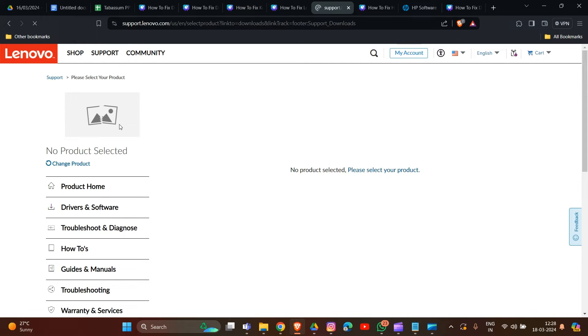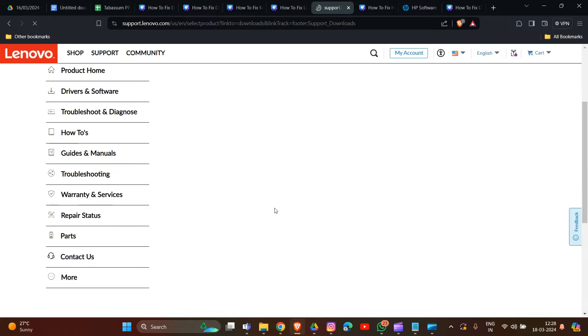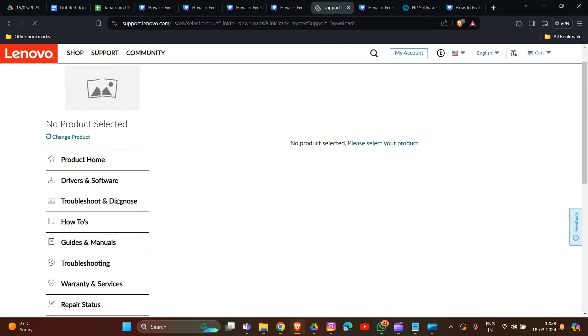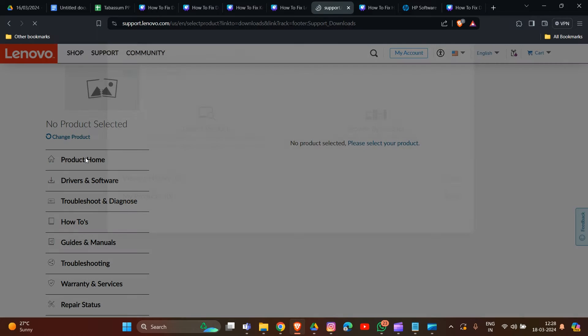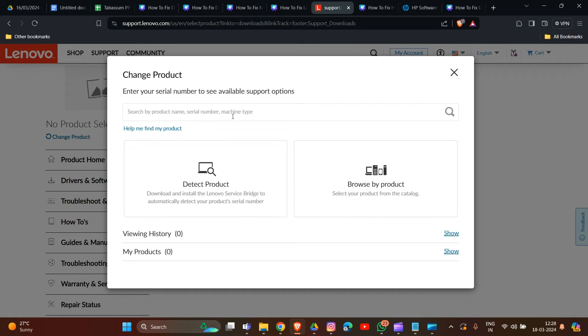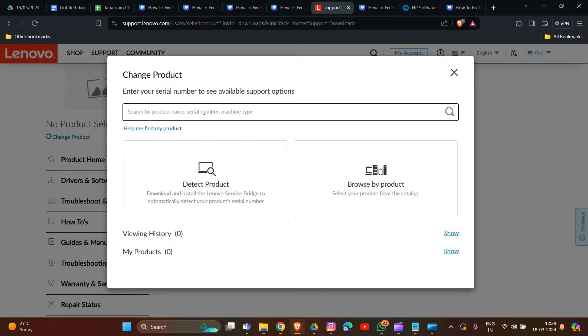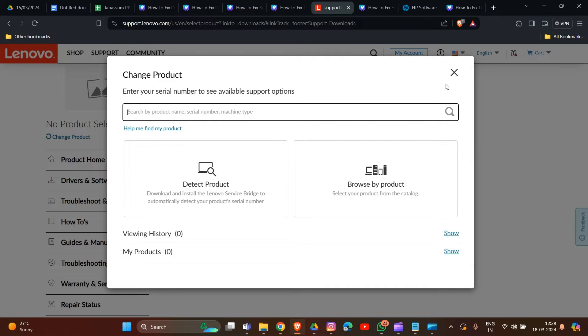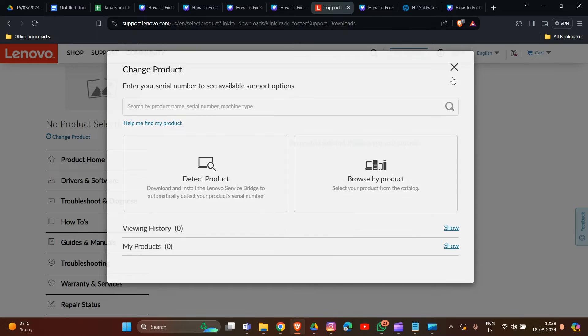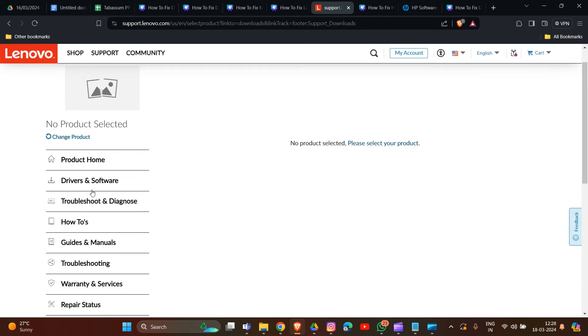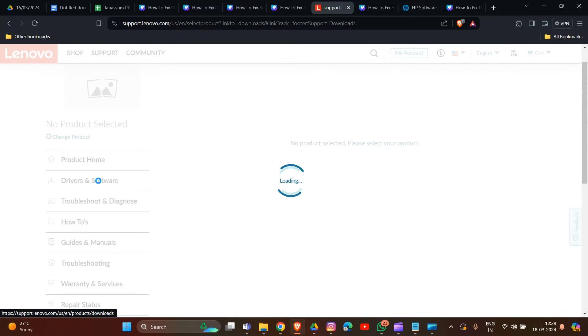Here first, you have to select a product. The serial number is on the right side of every Lenovo device. You have to type in the serial number and then detect your product. After this, there is the option for driver and software.